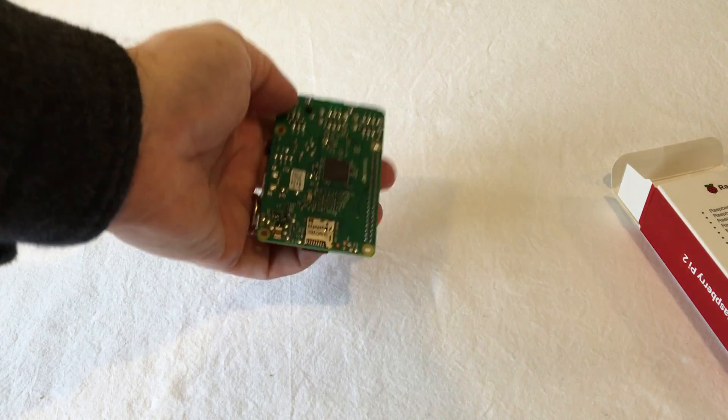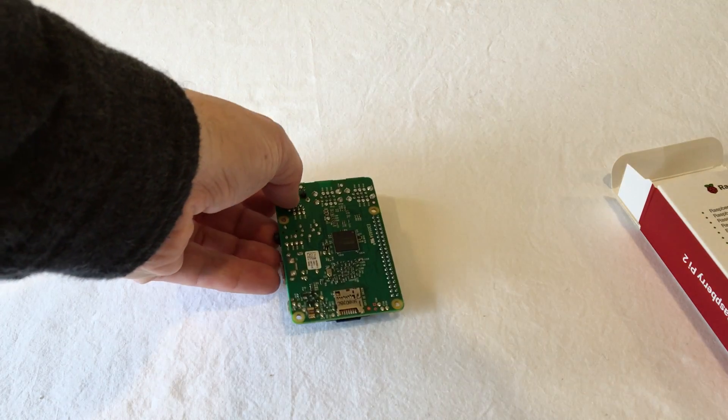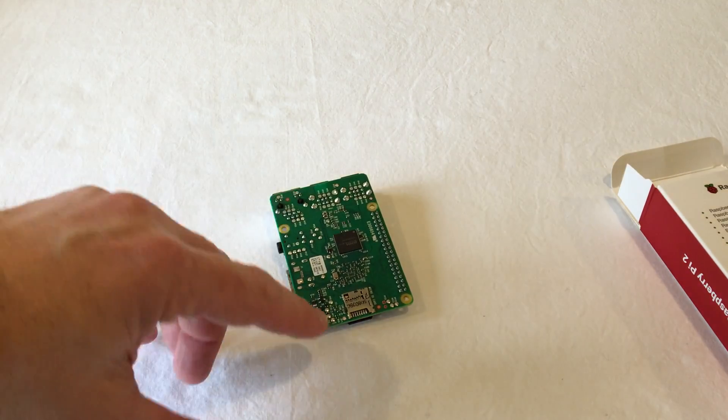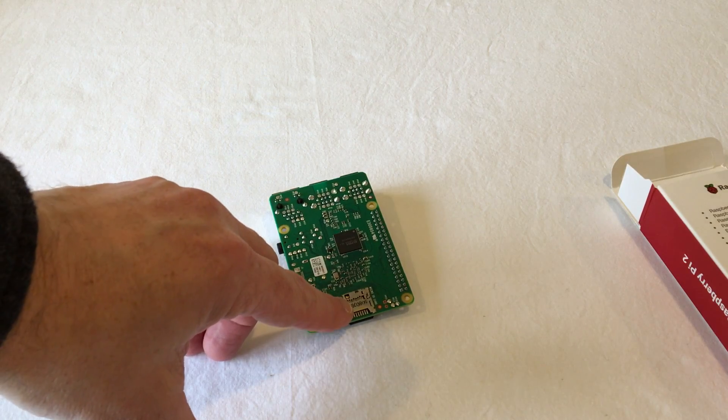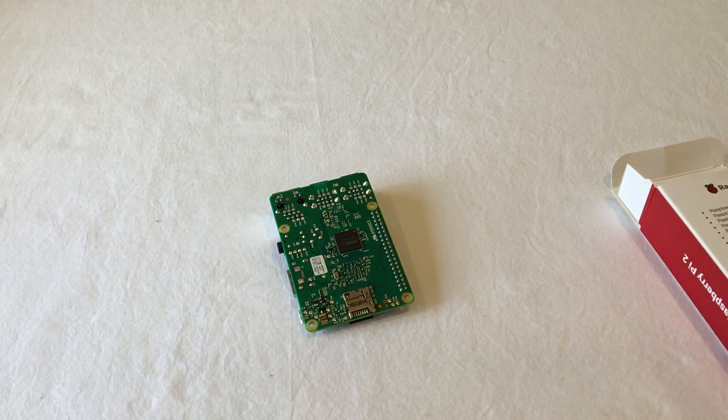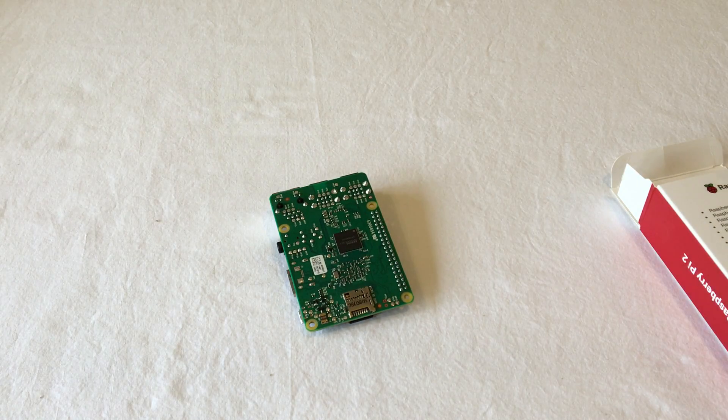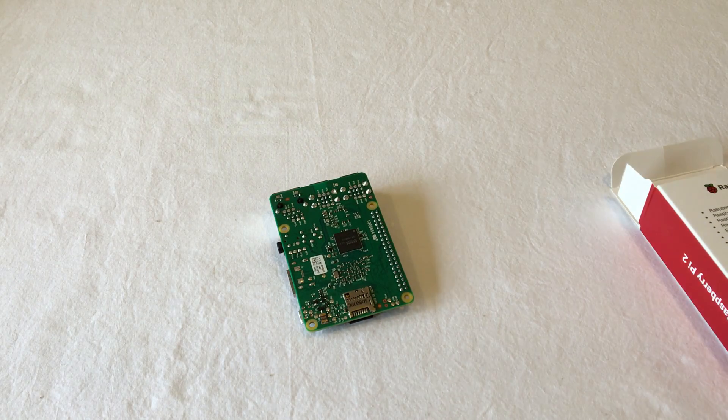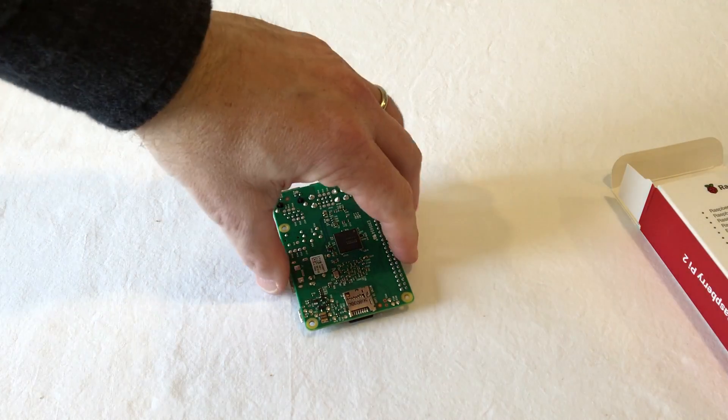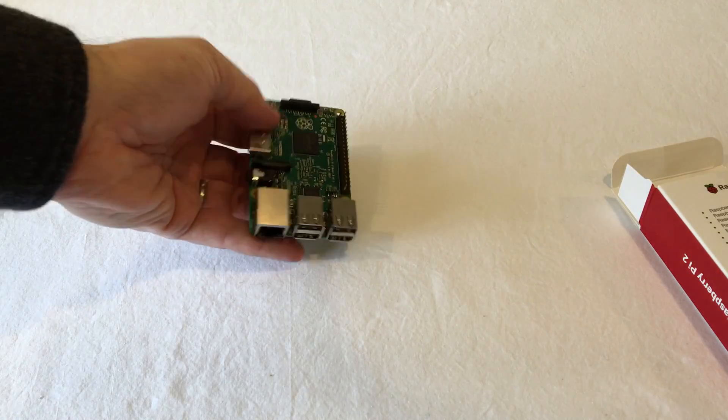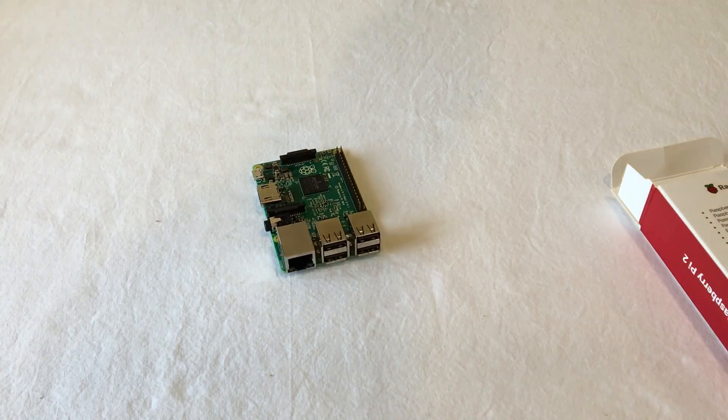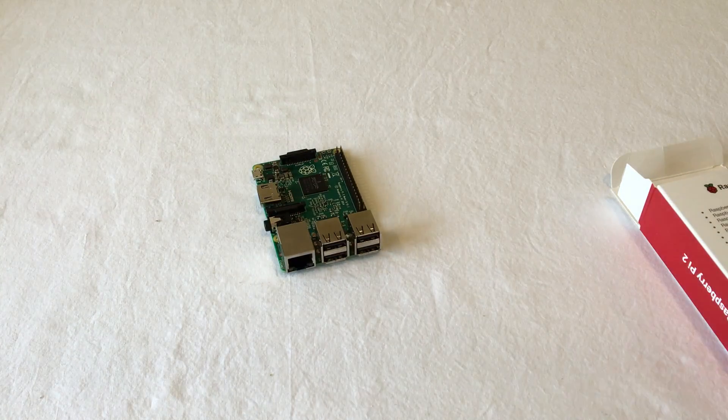If you turn it over, the one thing you'll want to see there is on the bottom, that is where the data card goes. That's the data card slot. So, that is your Raspberry Pi.